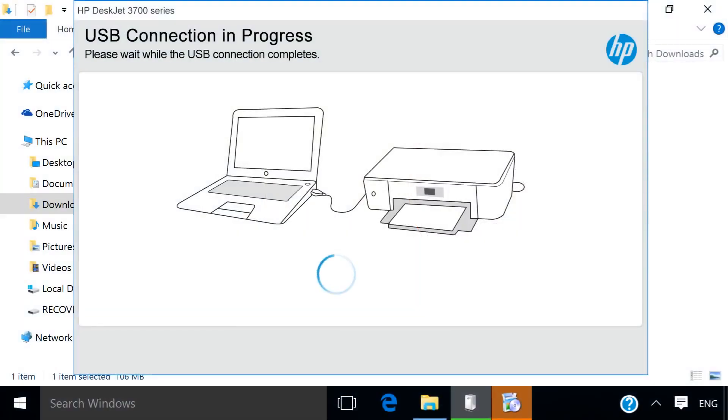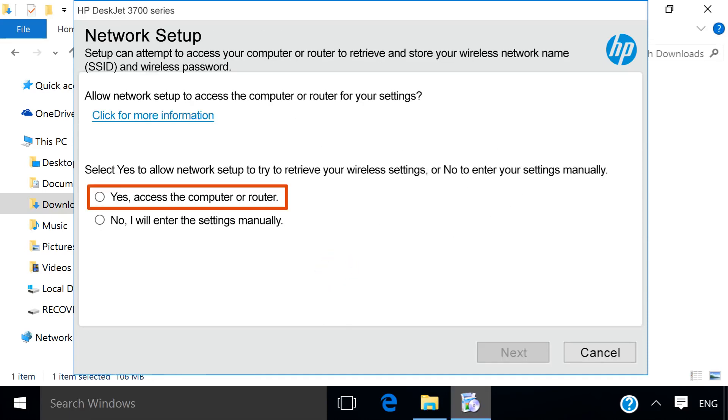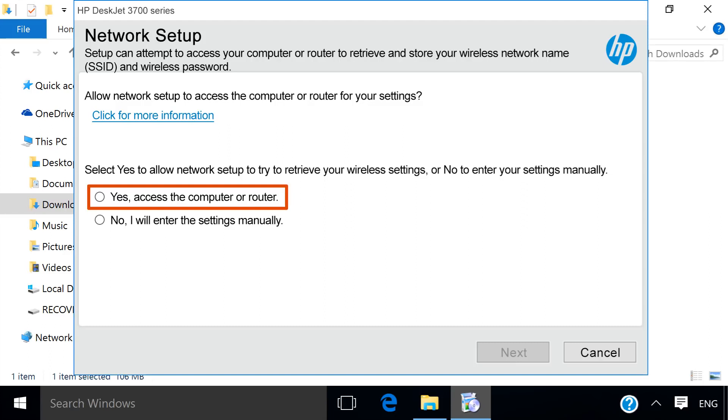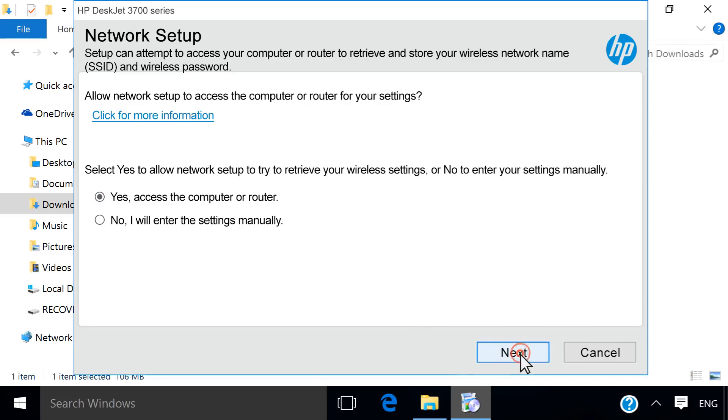The installer detects the printer through the temporary connection. Click Yes to allow access to your computer or router network information. Click Next.